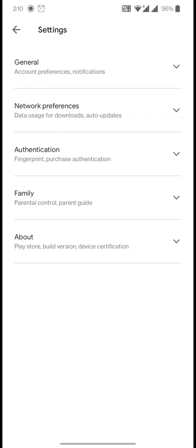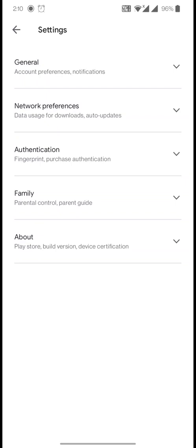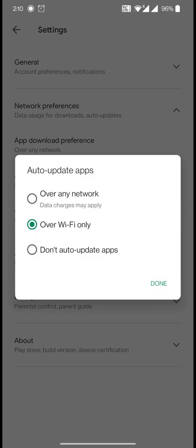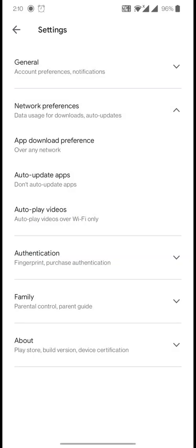Inside Play Store settings, go to Network Preferences, then tap 'Auto-update apps.' You'll see three options: 'Over any network,' 'Over Wi-Fi only,' and 'Don't auto-update apps.' If you've been having Google Play Store problems, select 'Don't auto-update apps' and click Done.